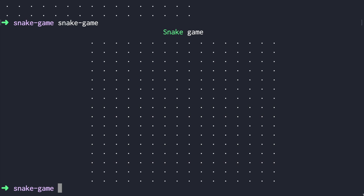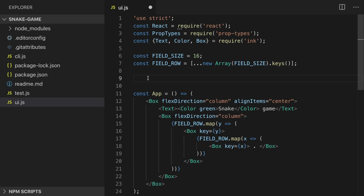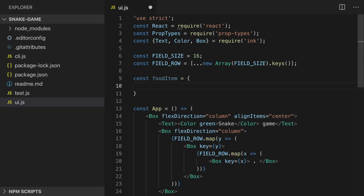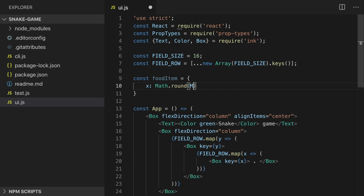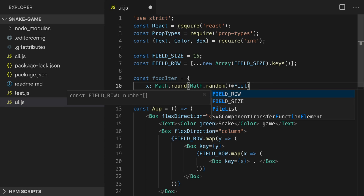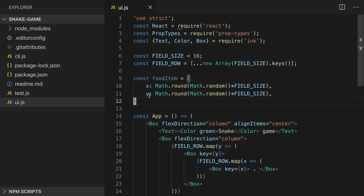Now let's add items to our game. First let's add a food item — it doesn't have to be reactive, it will be added just once, so we don't have to put it inside our app component. We'll add it outside: `const foodItem` which will hold x and y for the food item. X will be `Math.round(Math.random() * fieldSize)`. This is how we get a random number from 0 to 16. We do the same for y.